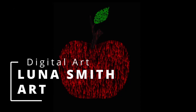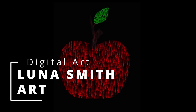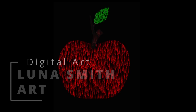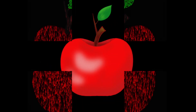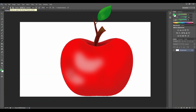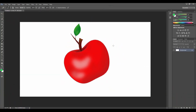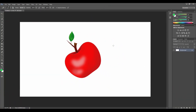Welcome to my art channel. My name is Luna Smith and today I will show you how to draw an apple using Photoshop.